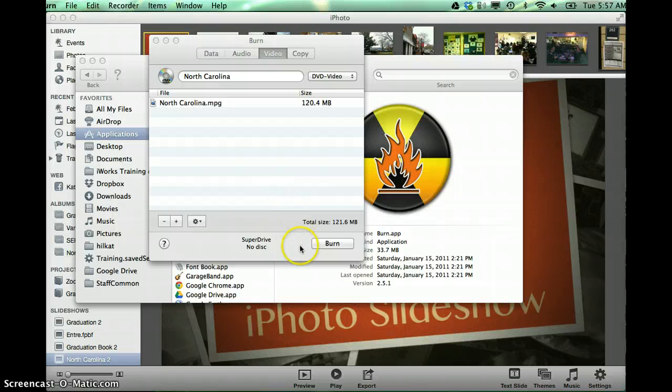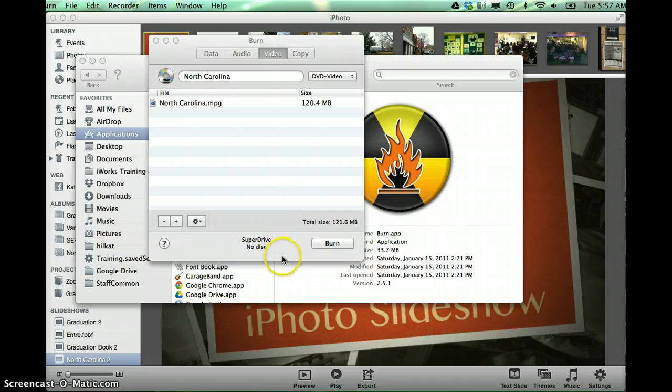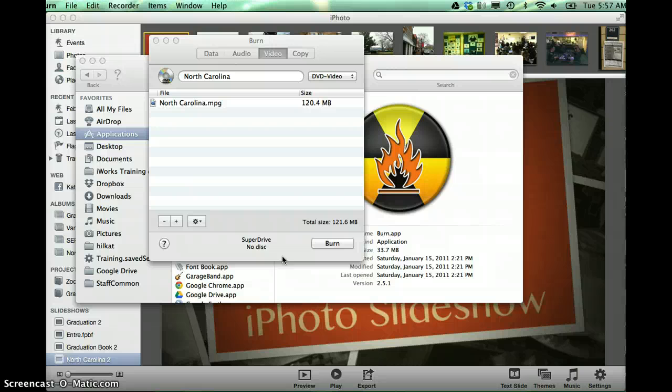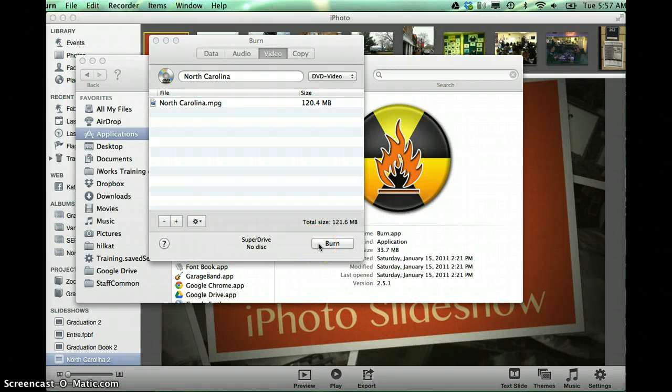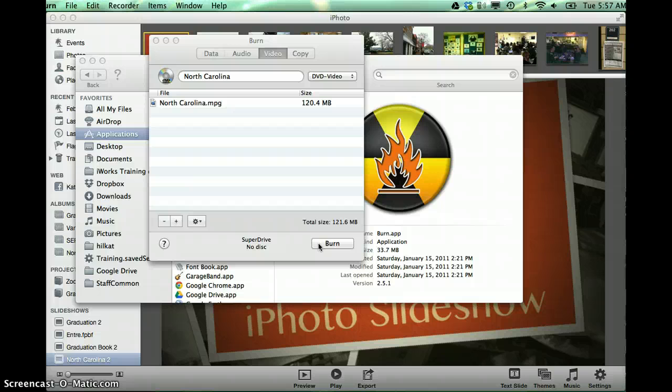However, in my case, I have not entered a DVD into my DVD drive, so it wouldn't work for me. But I would need to enter a DVD into the drive, and then I could hit burn, and it would work through its process of creating the DVD.